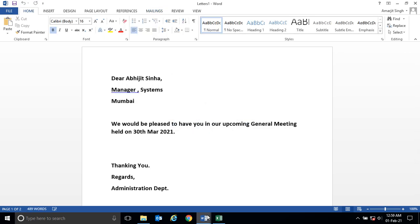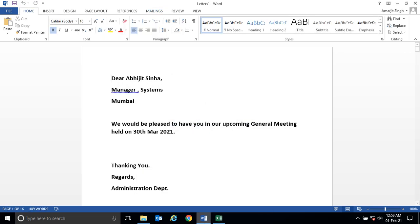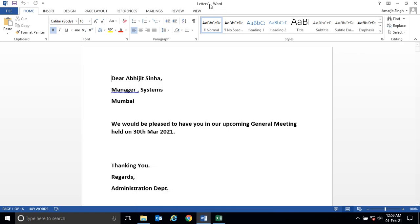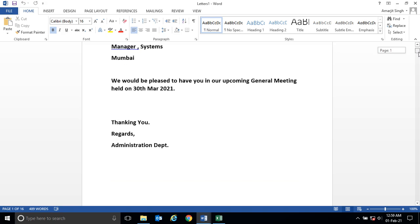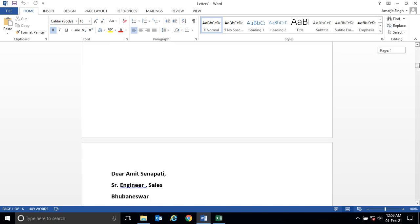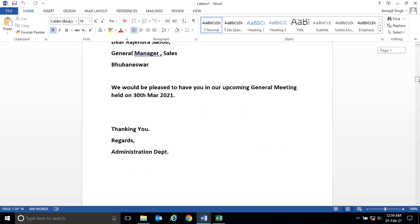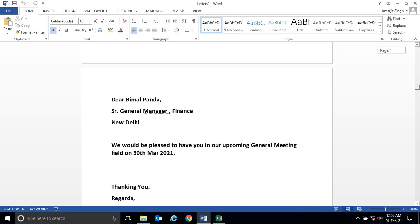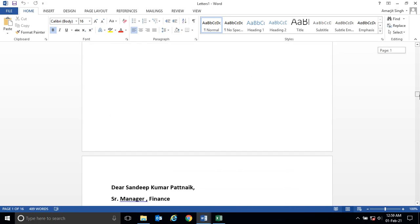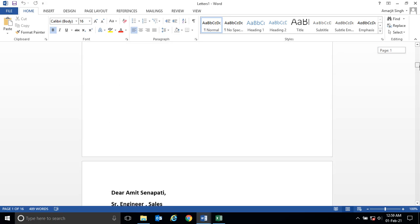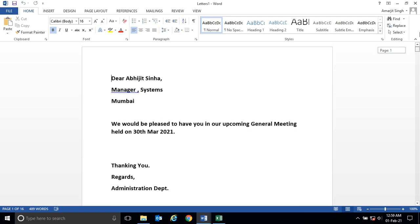The name of that file is Letter 1, and you see each employee's detail and invitation will be generated. There is an error coming, a grammatical error, because there is a space issue.